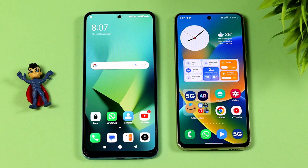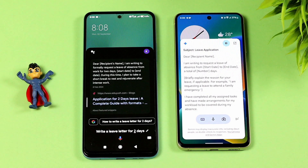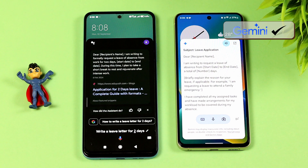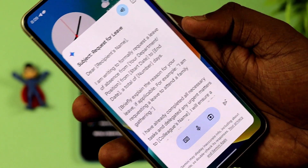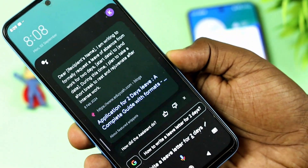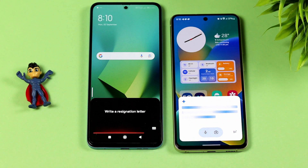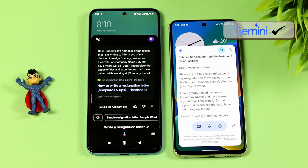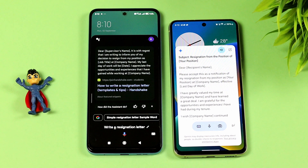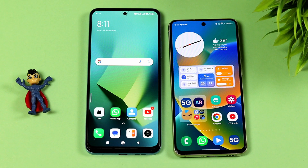Next, we can see AI commands. First one: write a leave letter for two days. Write a resignation letter. For the leave letter command, Google Assistant will go to a website for information, while Gemini AI generates the content directly. Next, we have to generate a response.